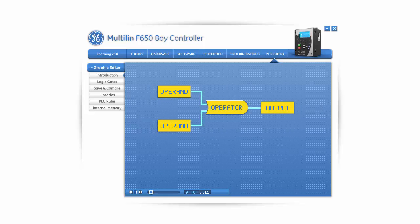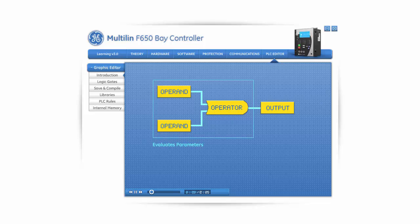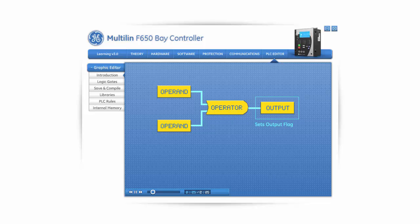Each logic equation consists of operands, an operator, and an output. The operator compares all of the inputs assigned to it and then sets an output that is based on the status of those inputs and the function of that particular gate. Each logic equation evaluates the parameters and then sets an output flag. The operands can be inputs, outputs, or protection or control elements of the relay. The operand can have a logic state of zero or a logic state of one.